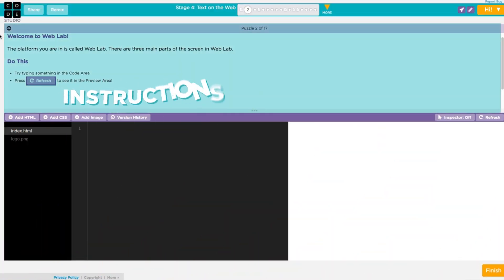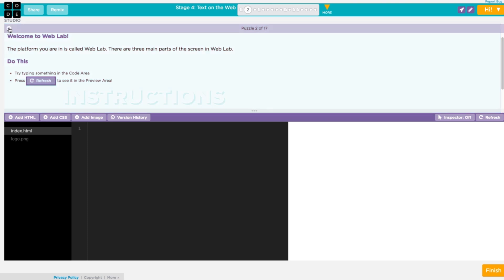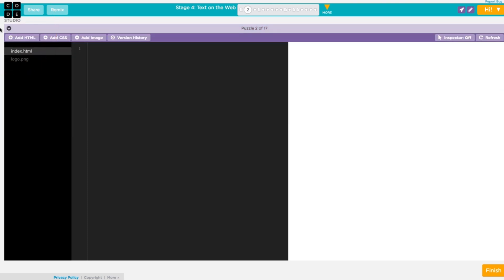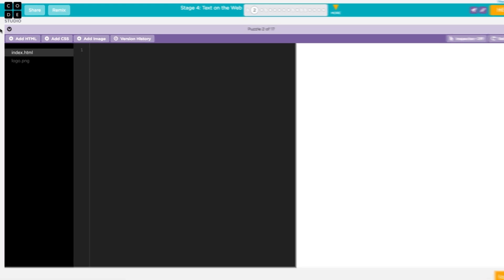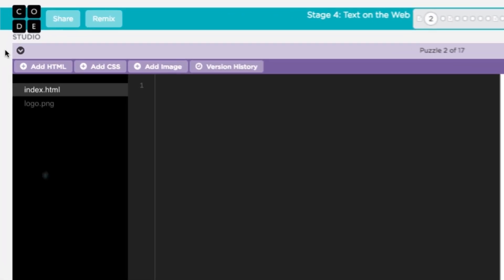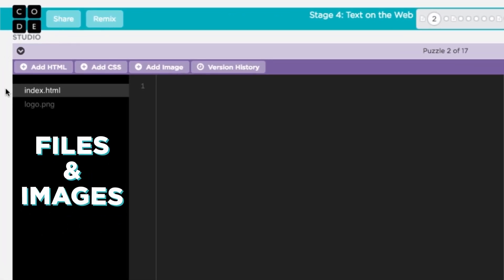The instructions section includes directions for the project you're currently working on. When you're ready, you can collapse the instructions and shrink the size. Below the instructions,